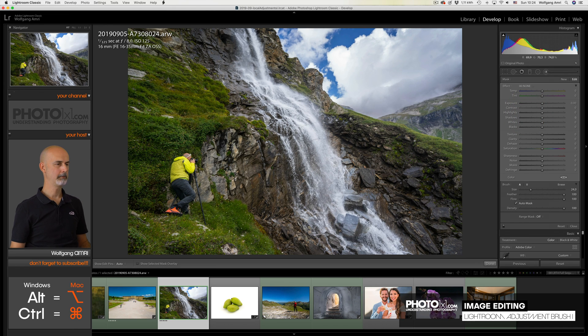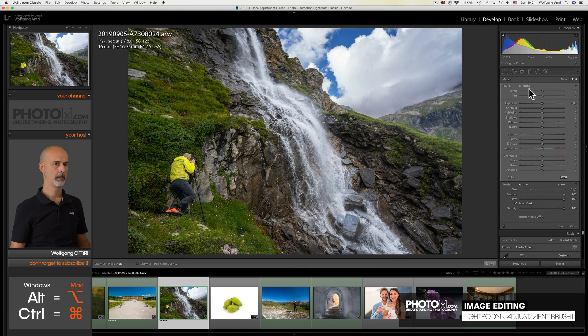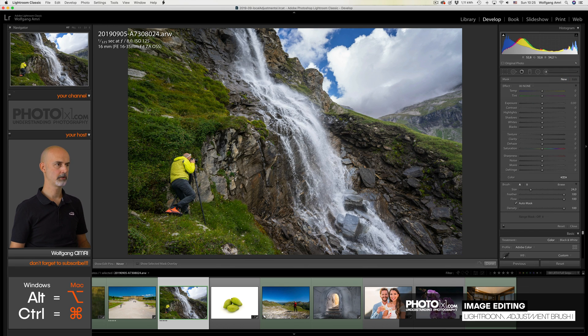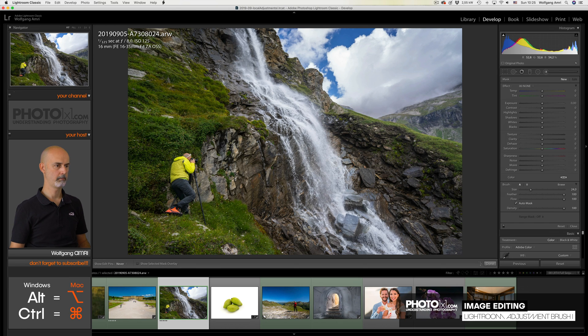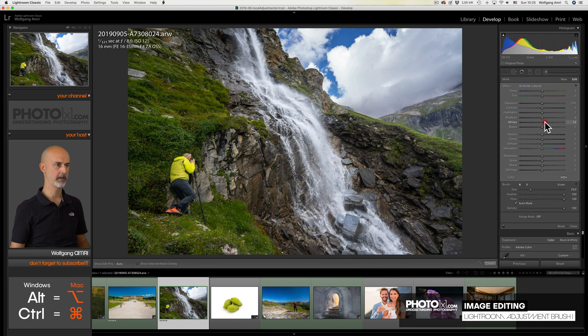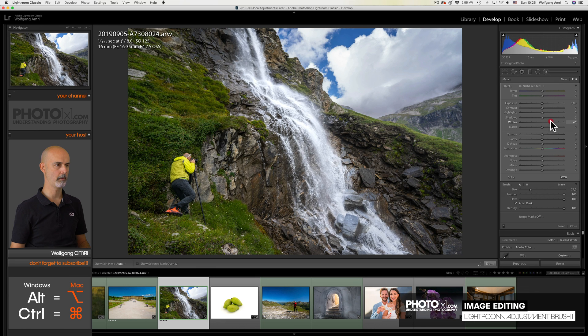Let me show you one more trick I like to do with waterfalls. Let me make a new brush and brush over the waterfall with a big soft brush. And now I increase the whites because I want the water to pop.